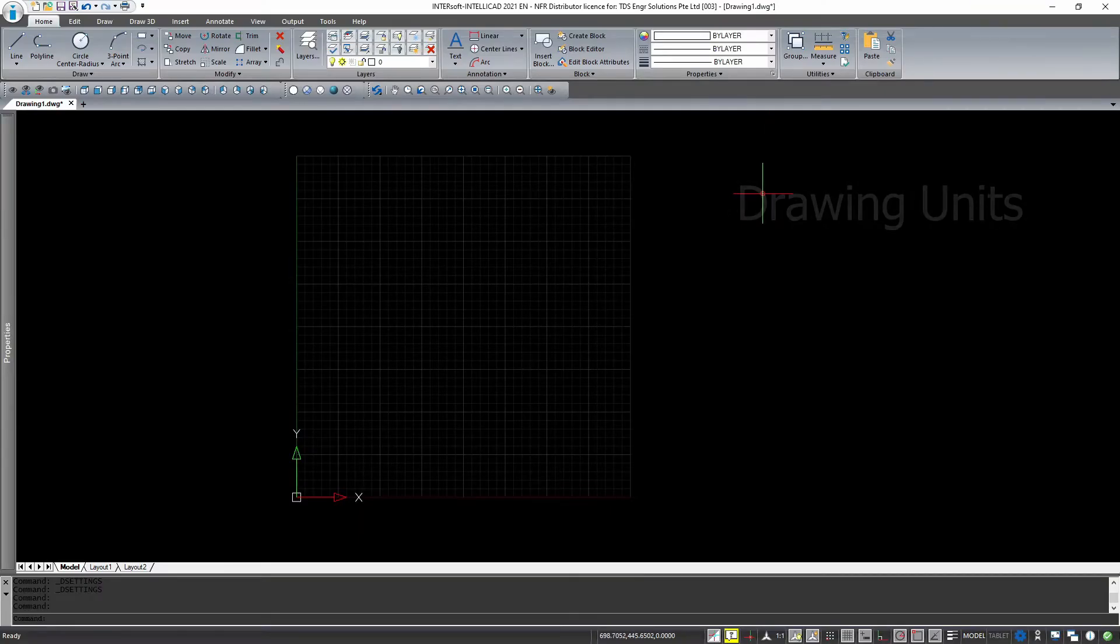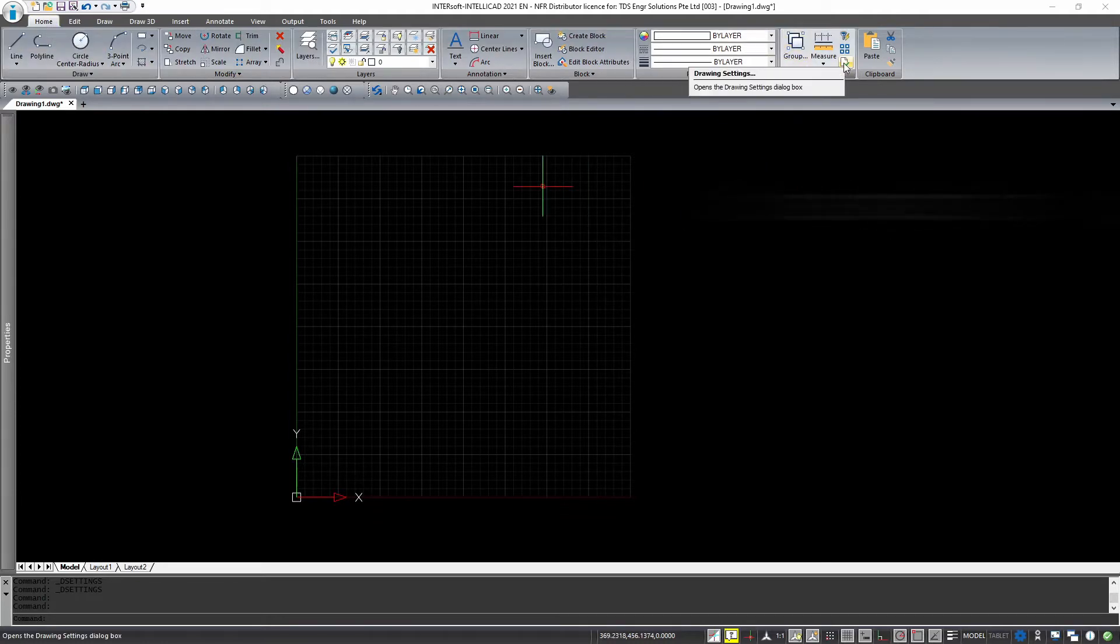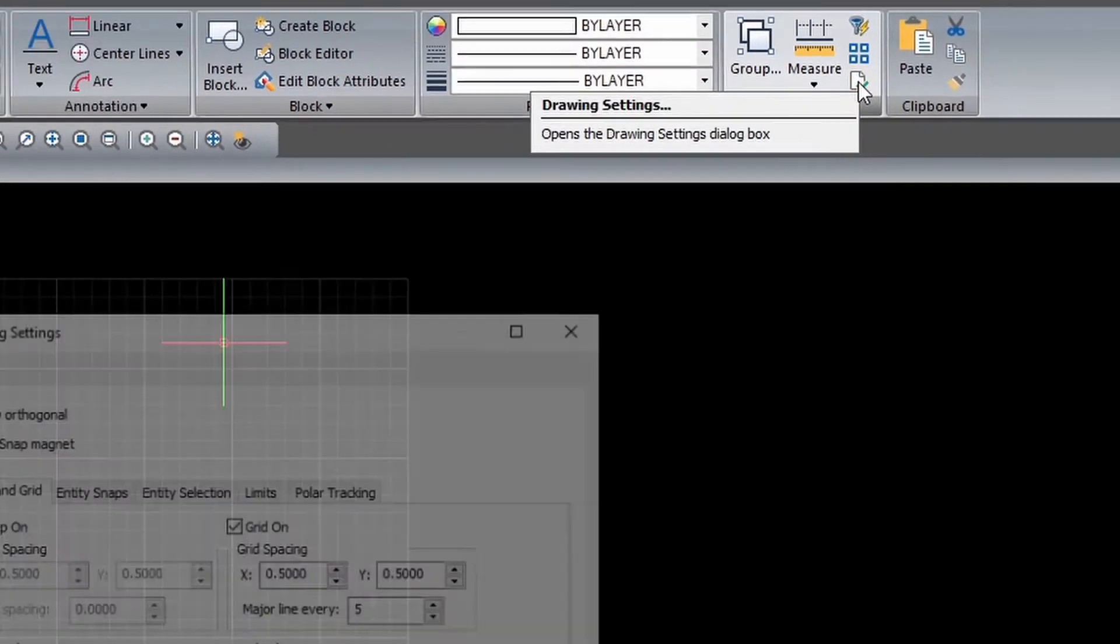So, without further ado, let us go to our home tab and access the drawing settings over here.